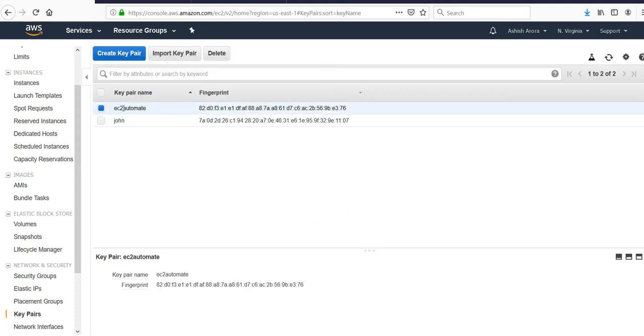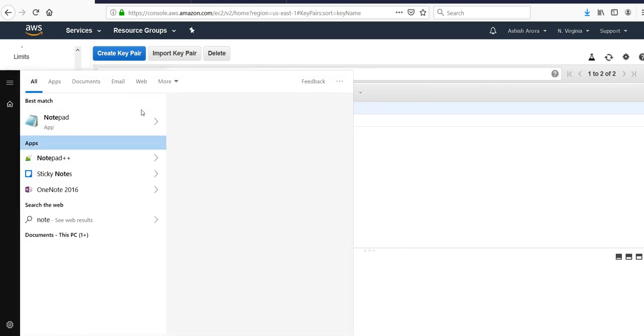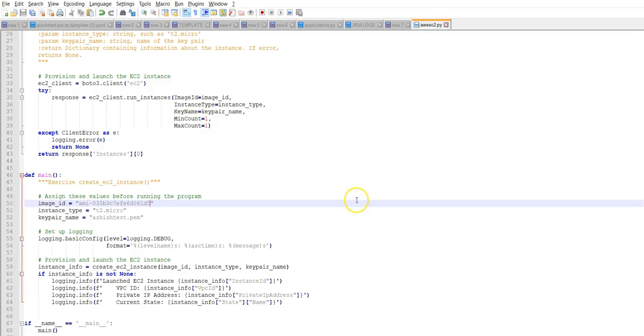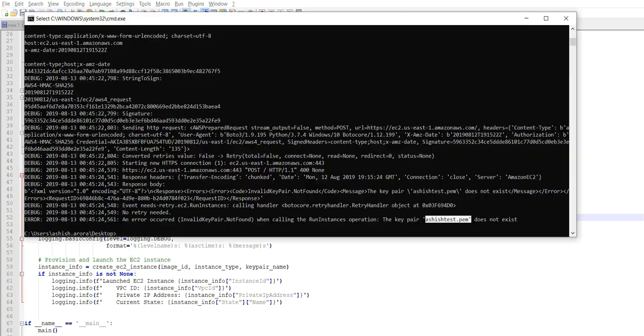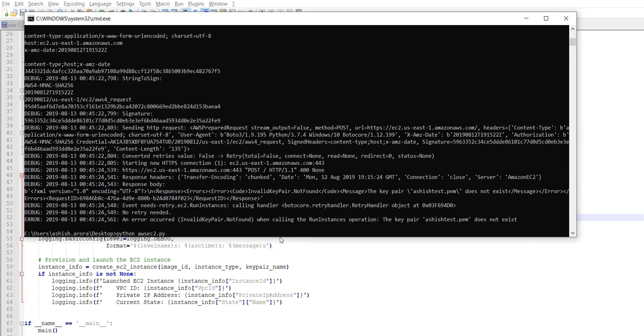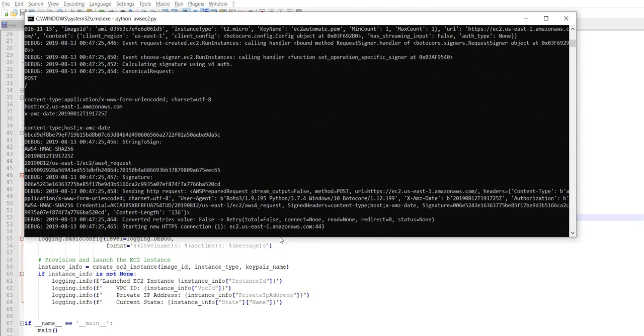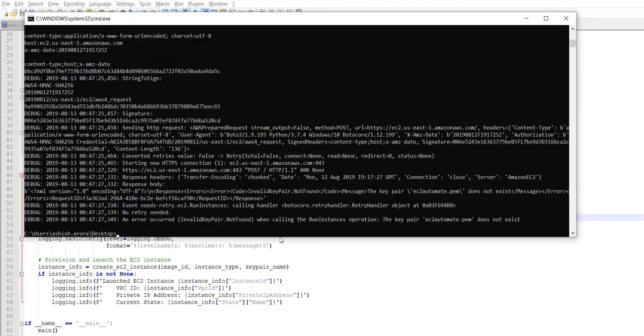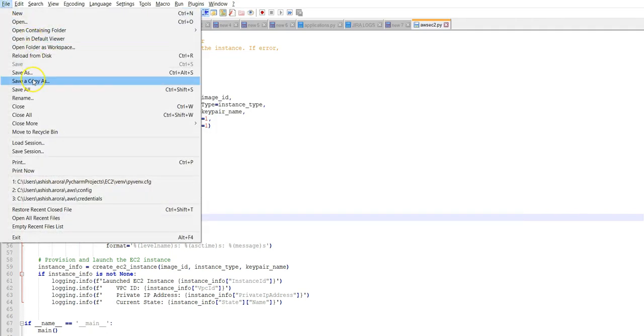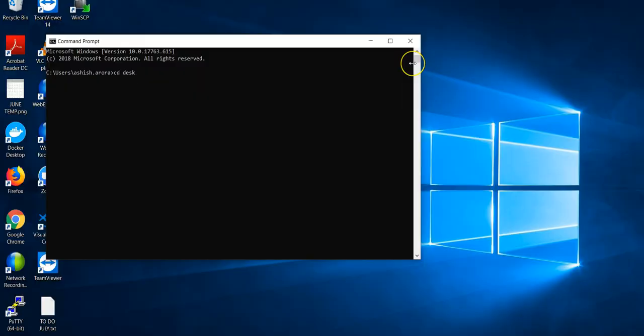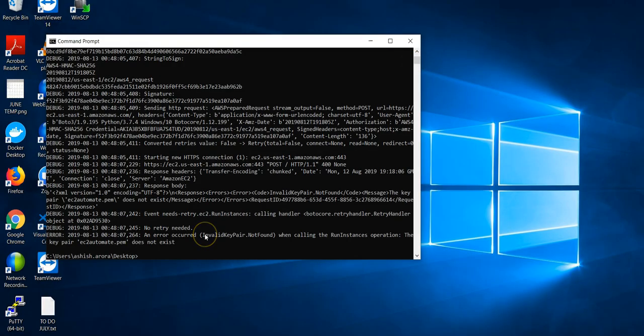Save this file. Copy it, go to my Notepad++, change the name from ec2_automate.pem. Save it. It still says it does not exist.